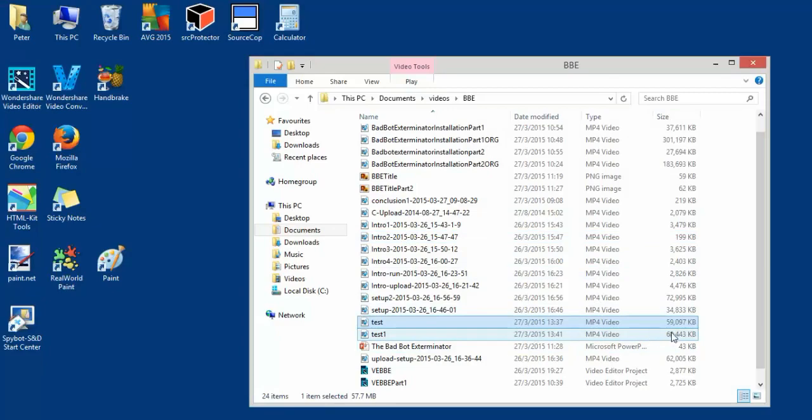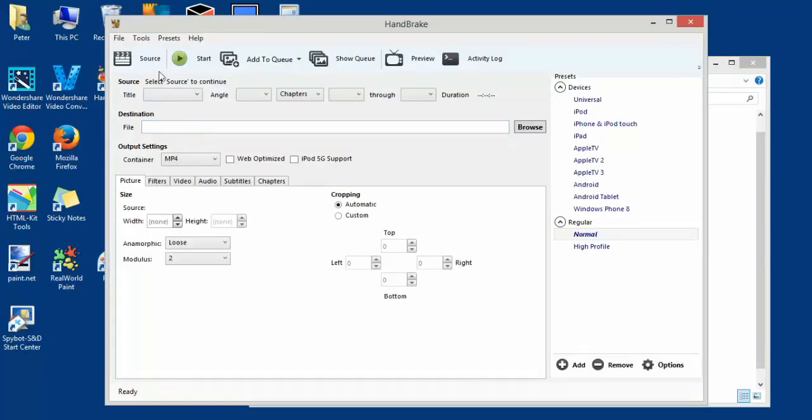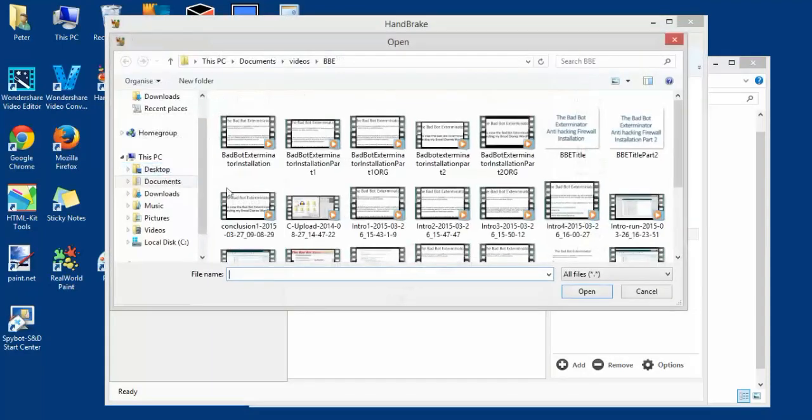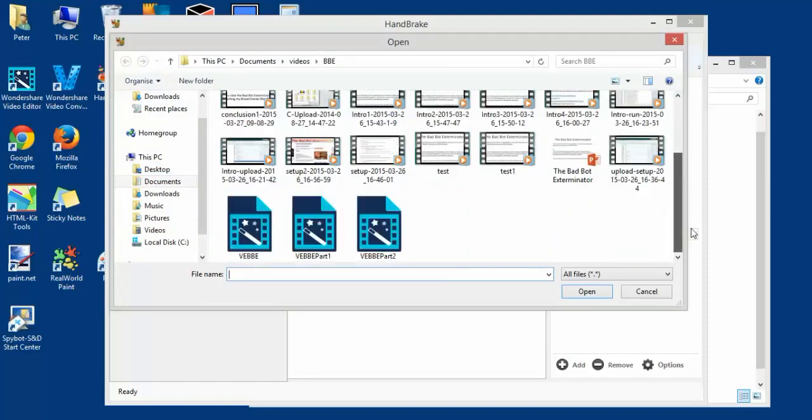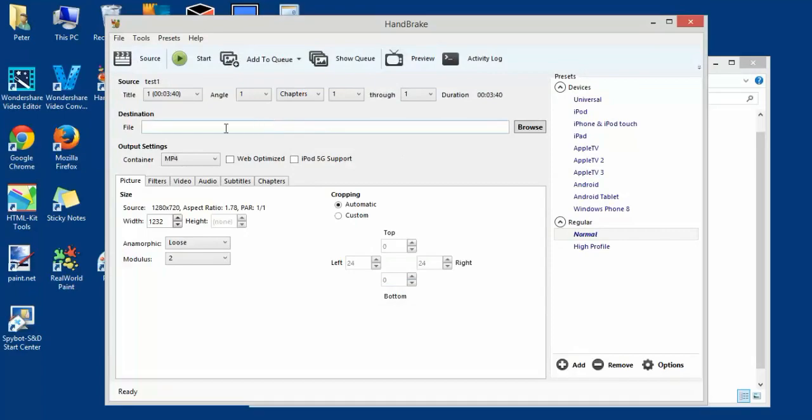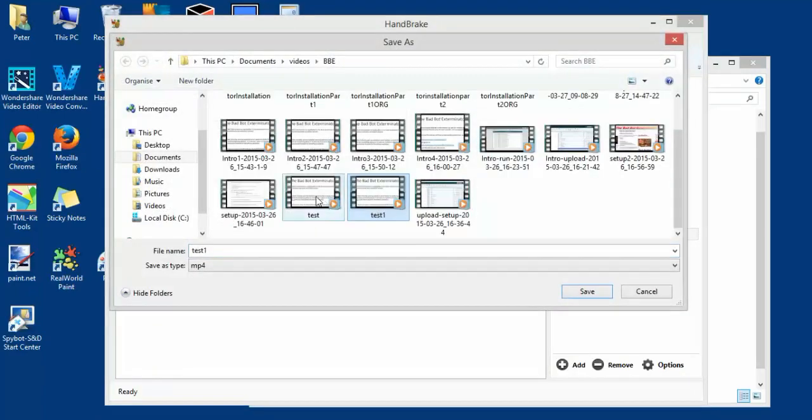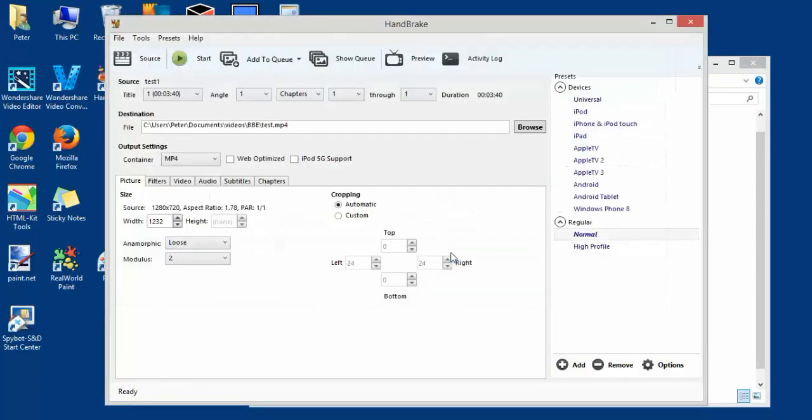The file is 60 megabytes. Let's shrink it down using HandBrake - brilliant software. Source: open a single file, I'm not doing batch processing. Test one. Destination: browse, let's call this 'to a'.